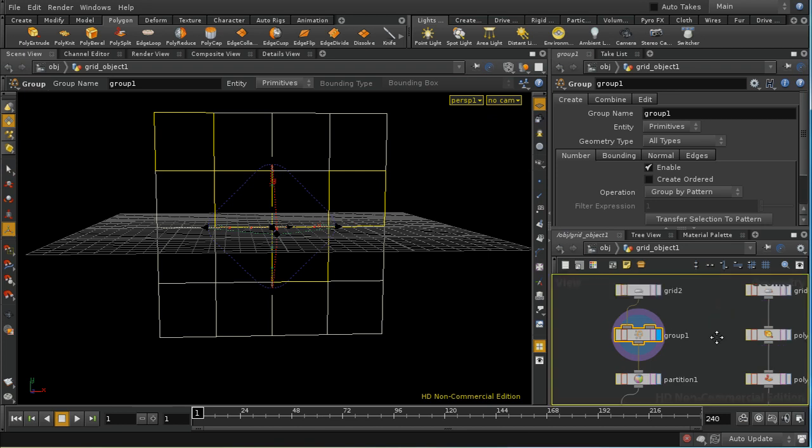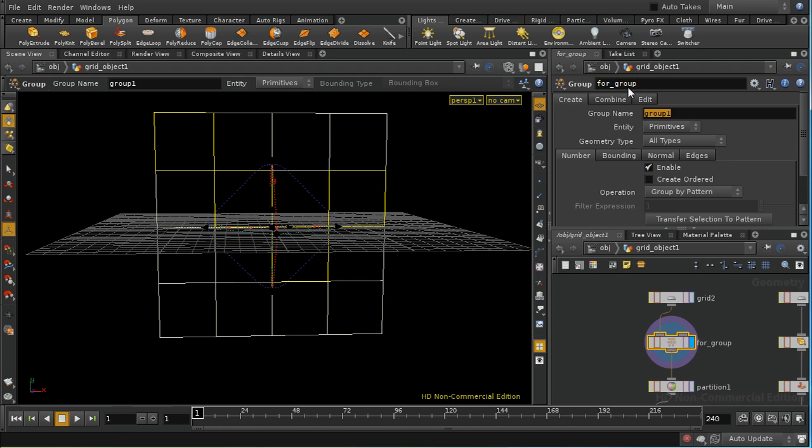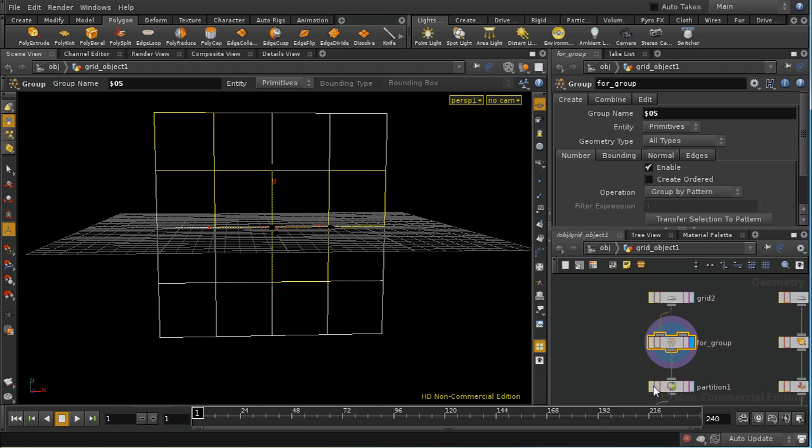Press it held to rearrange our network view so we've created a group which is these primitives here. I'm going to call it for group and I'm going to call it $OS so that the group name is also for group and we should see that we have four primitives in for group.